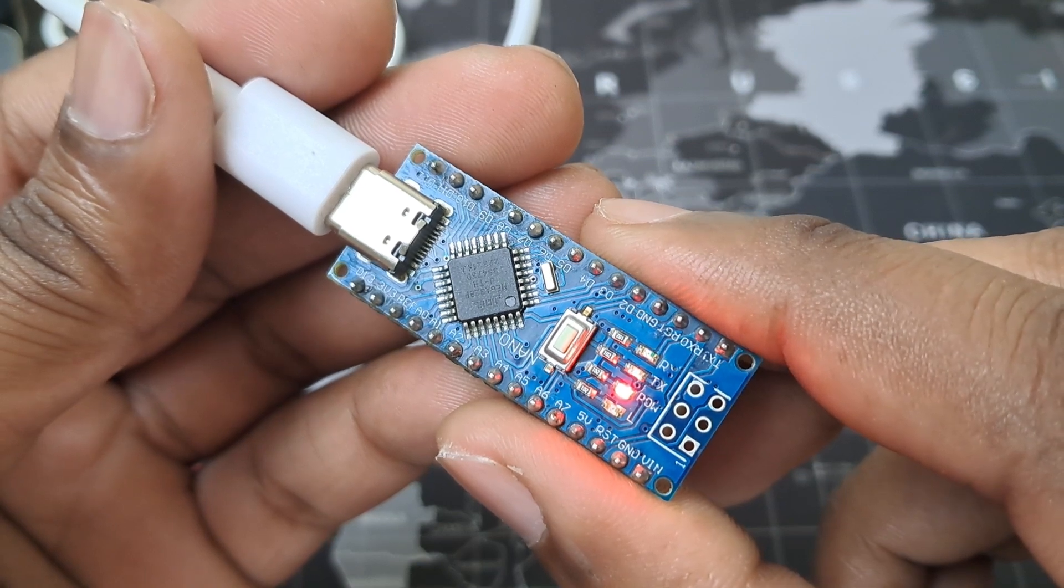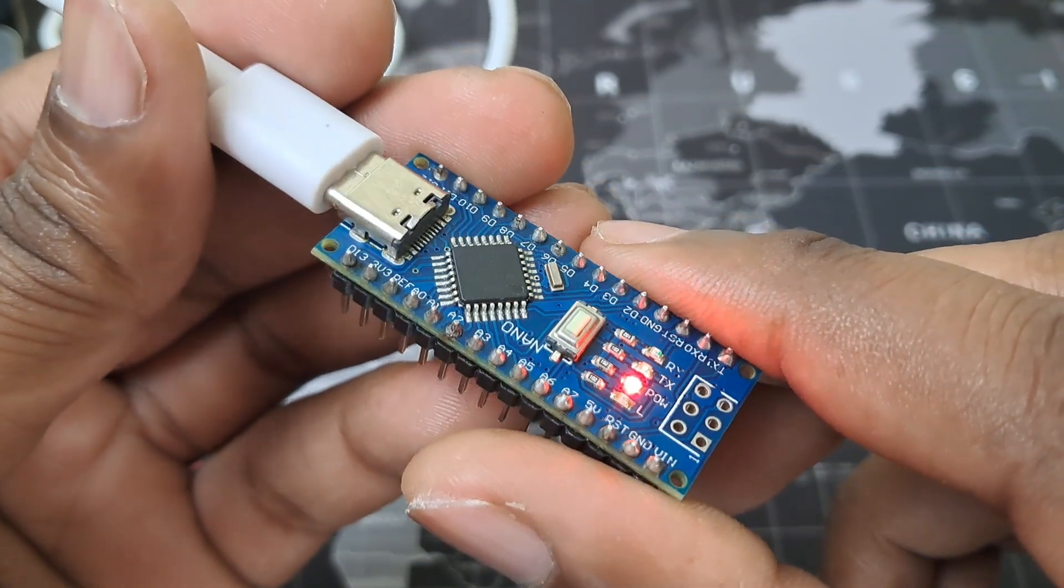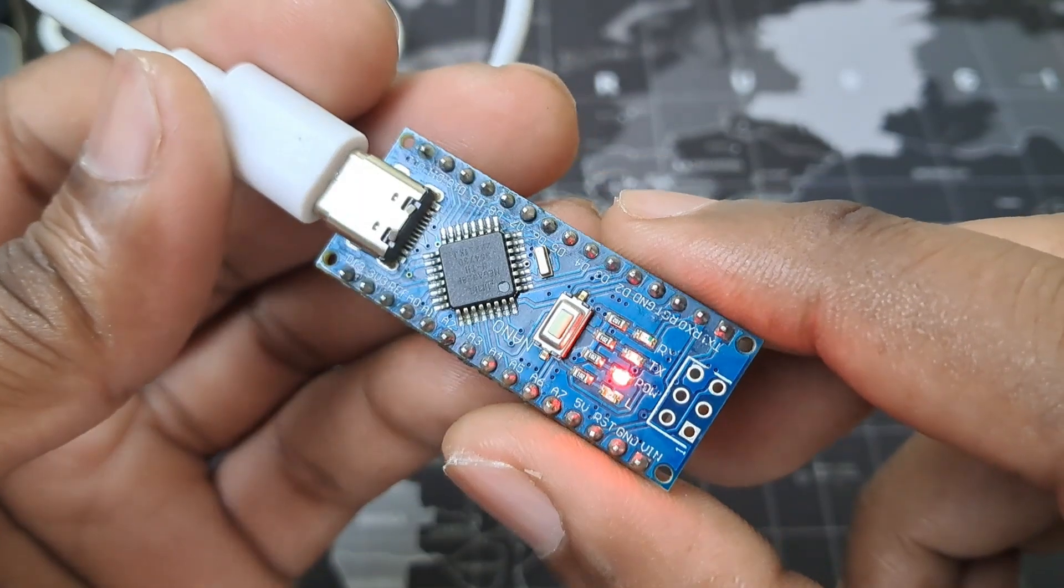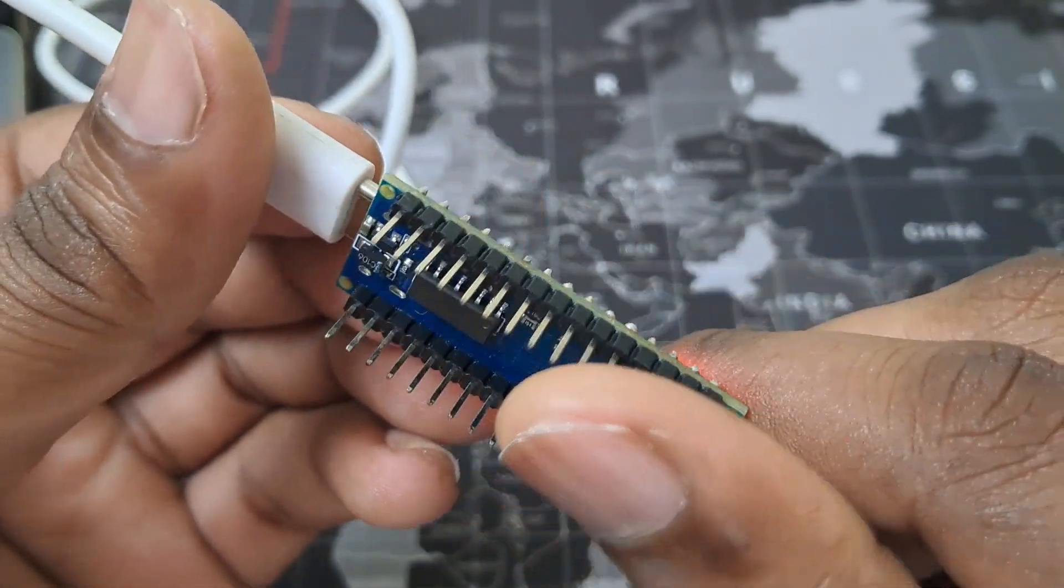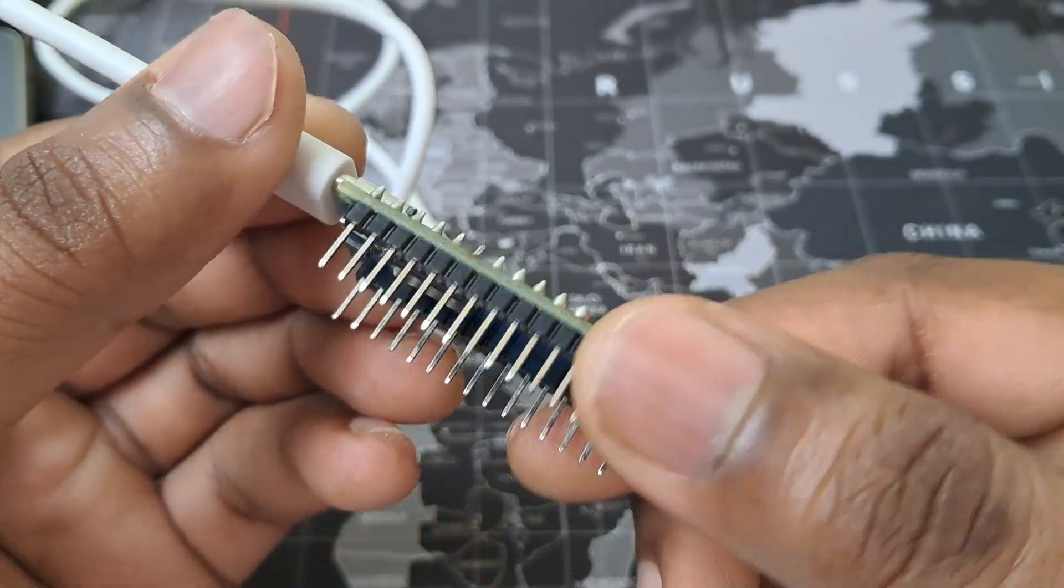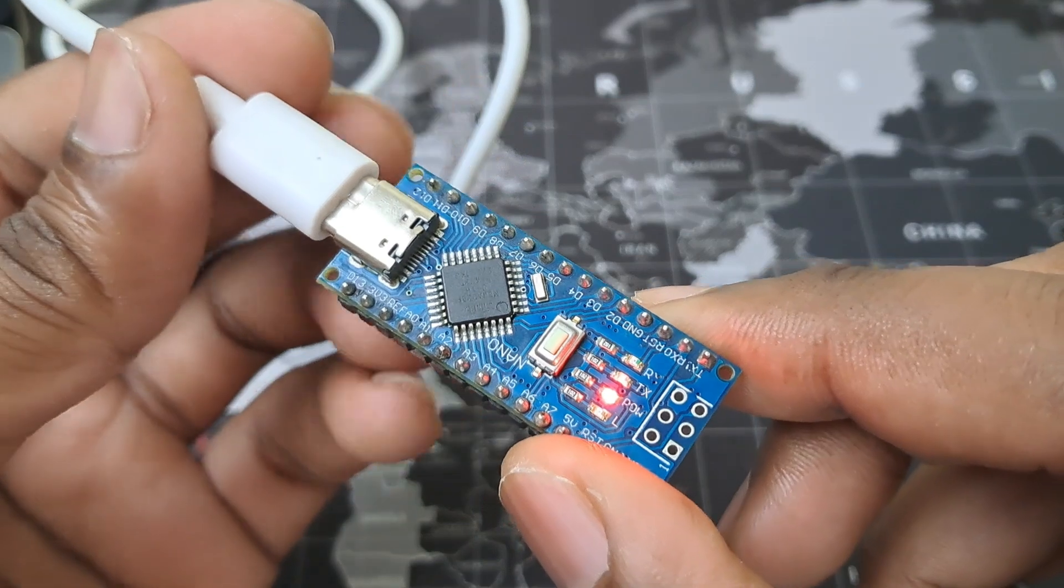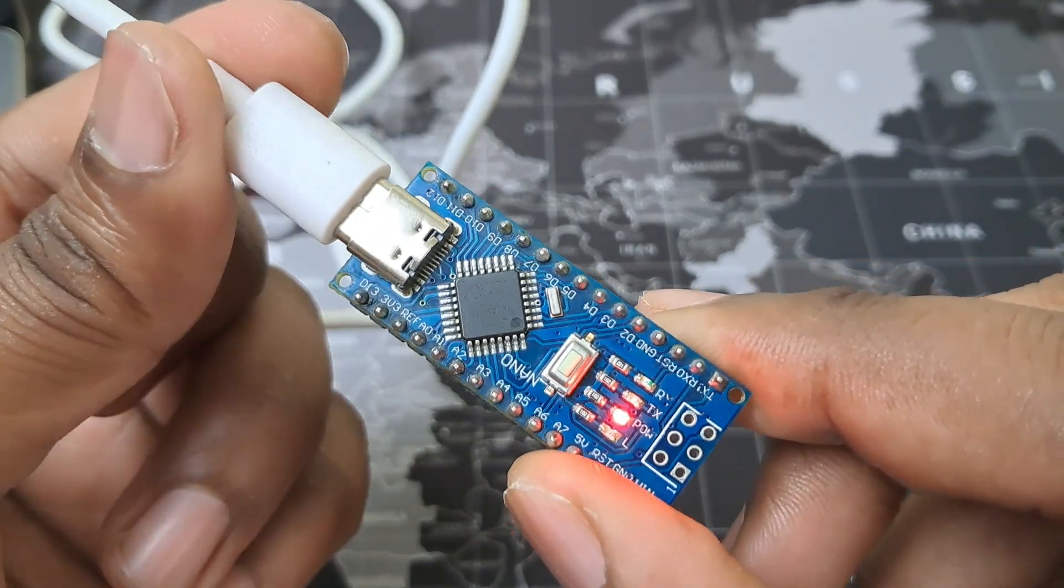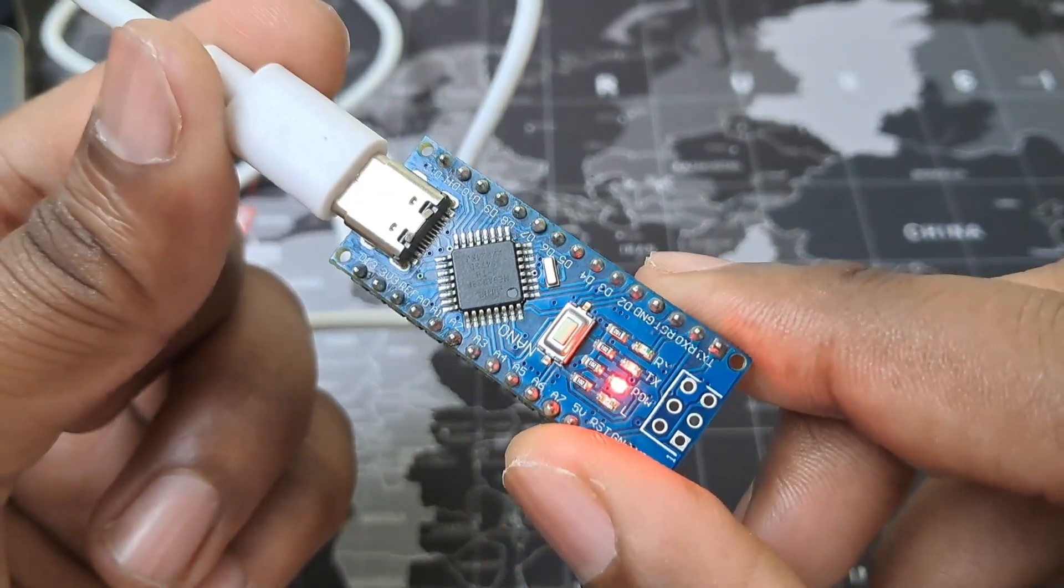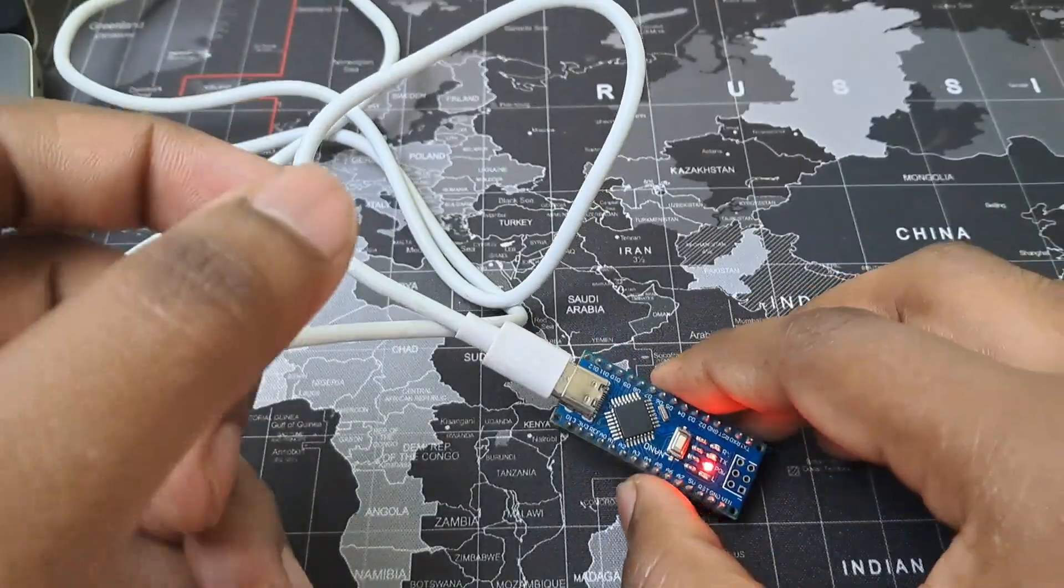Hello, if you have this clone version of the official Arduino Nano board and you are not able to upload the code to this Arduino Nano board, I am going to give the solution to you. So whenever you connect this Arduino Nano board to your computer, let's go to Arduino IDE.